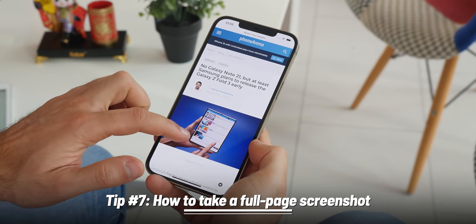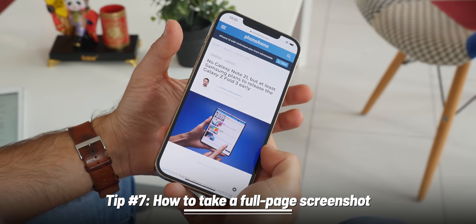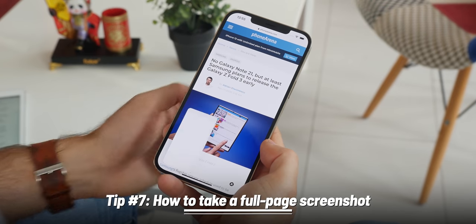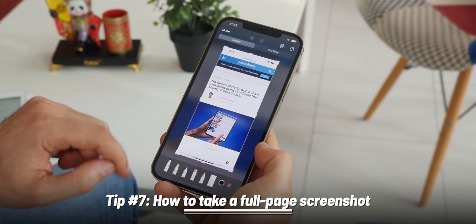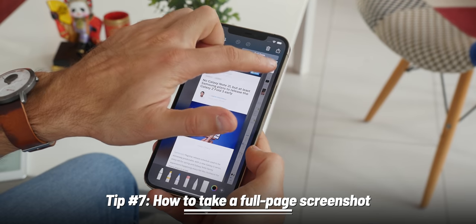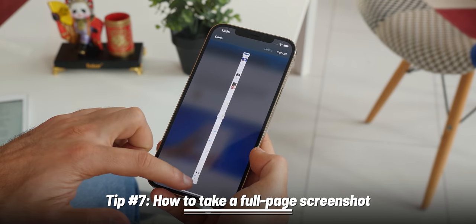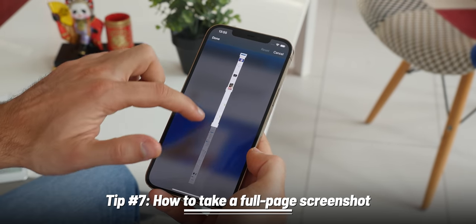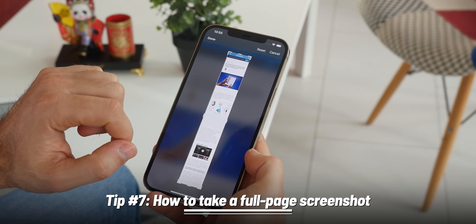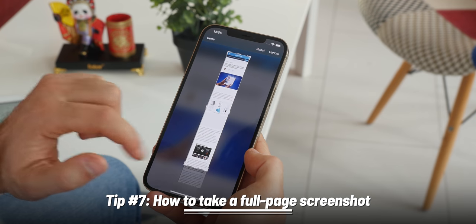That's a bit of a bummer, but here's how it works. Take a screenshot in Safari, tap on the screenshot thumbnail, and then press Full Page. You can crop out the part you want, and once added you can draw on top of it, add an arrow to show a specific part, or a magnifying glass. Tap Done and you can save this as a PDF document in the Files app.